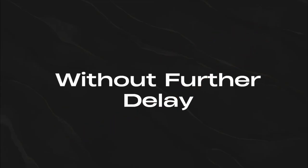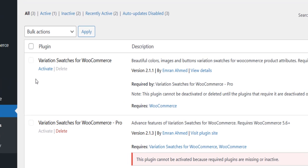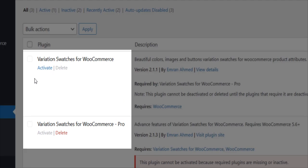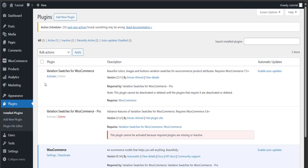So without further delay, let's dive into it. Before demonstrating the video, make sure you have both the free and pro versions of the Variation Swatches for WooCommerce plugin.